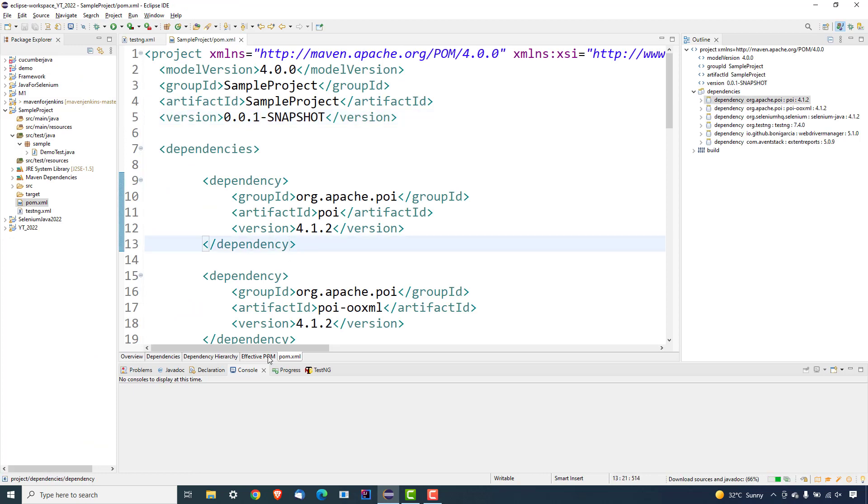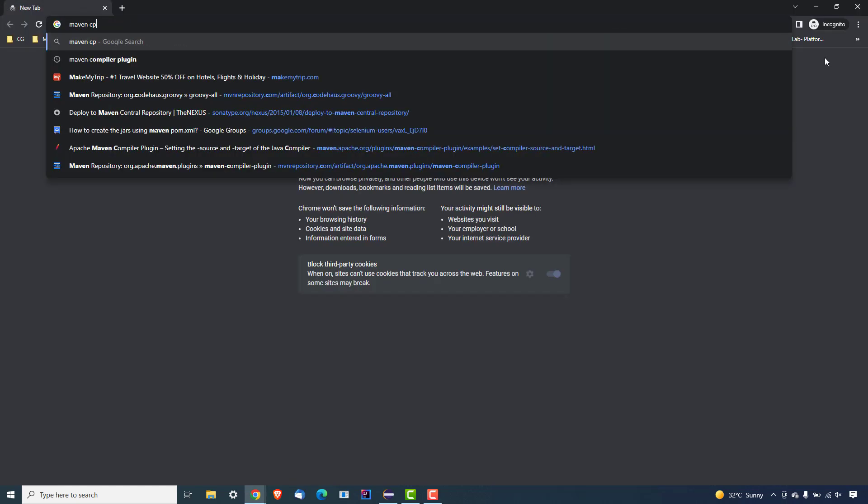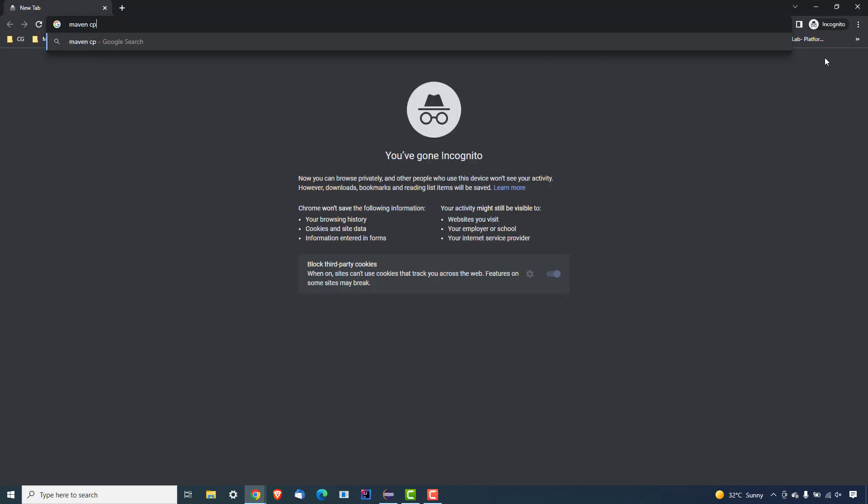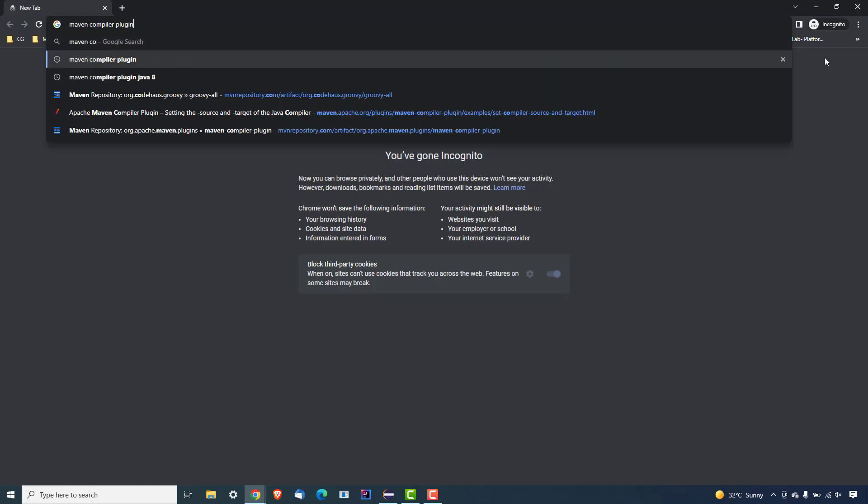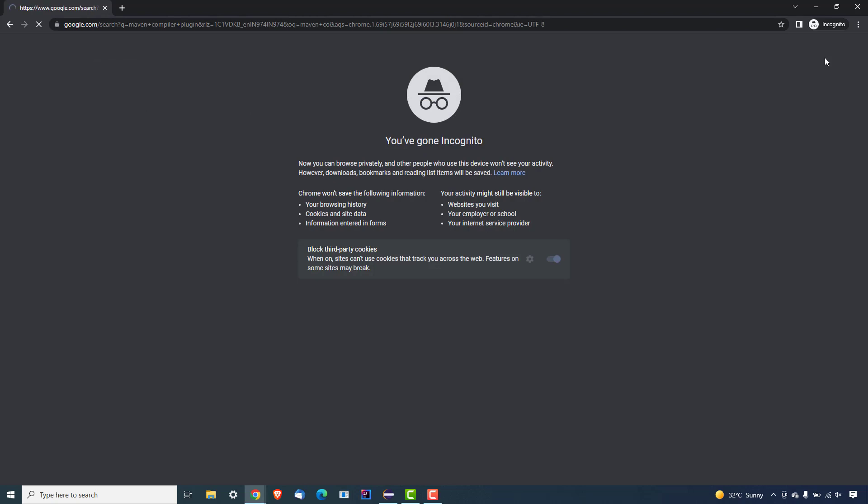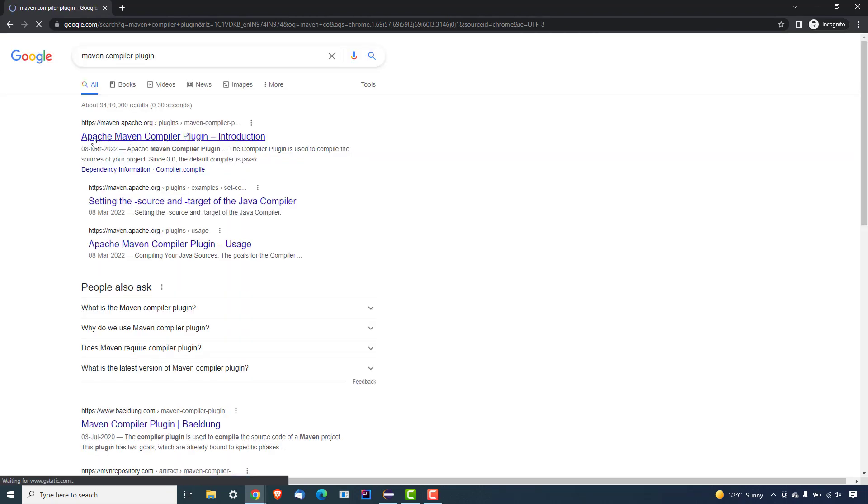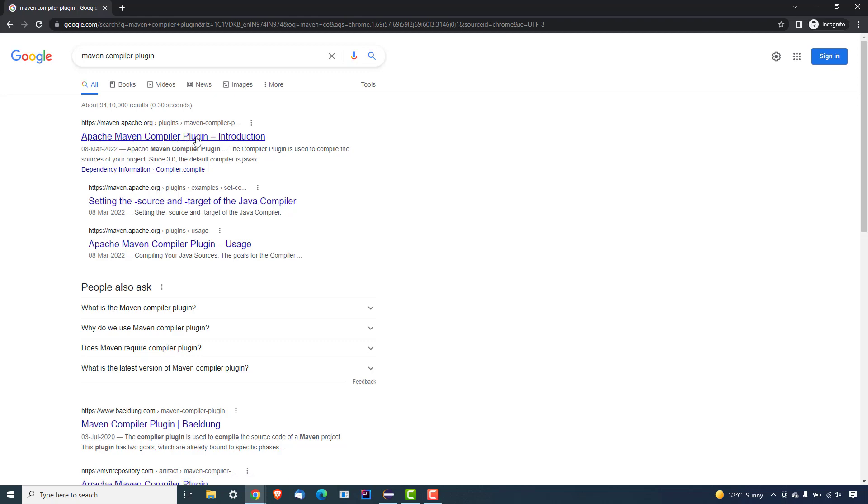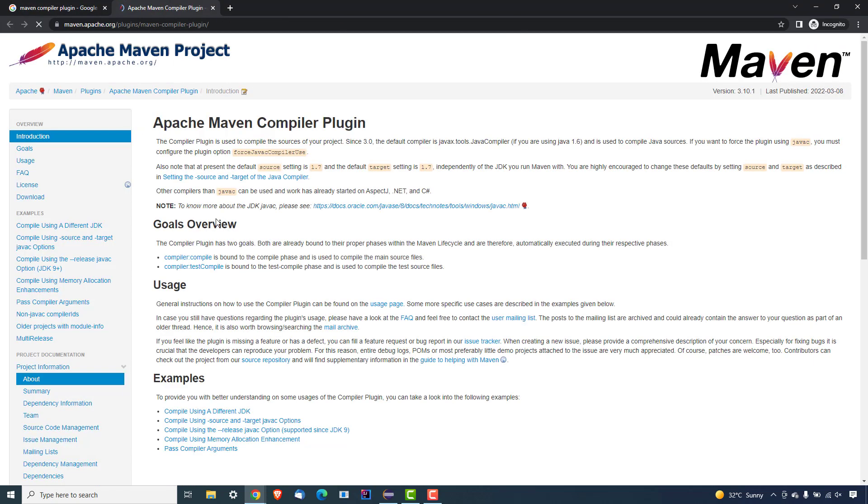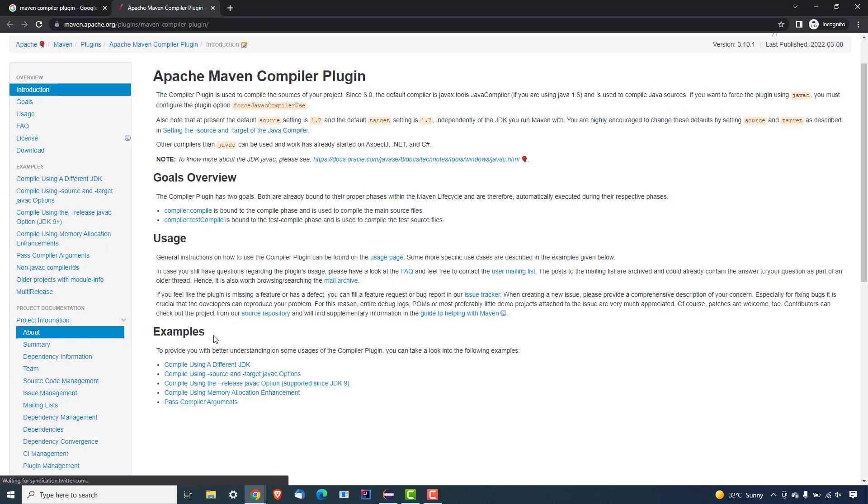So let me show you how you can fix it. In order to fix it, just open any browser and search for one plugin called Maven compiler plugin. And just open the first link that you get - this is the official page, which is Apache Maven compiler plugin. Open this in a new tab or in the same tab. And now you can see we can start using this in different ways. So they have given a usage and multiple examples.